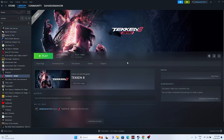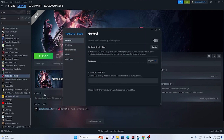The next fix is to disable the Steam overlay. Right-click the game, go to Properties, and make sure the Steam overlay option is turned off. If it is on, turn it off and try launching the game. Also, try giving launch option commands: first try '-dx11', and if that doesn't work, try '-dx12'. Either one of these should work.